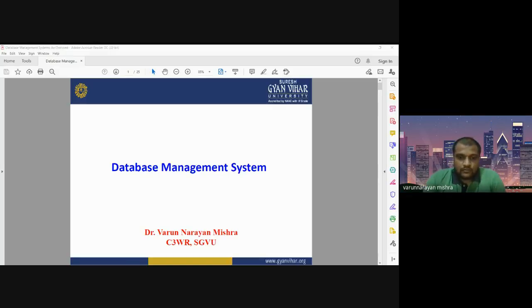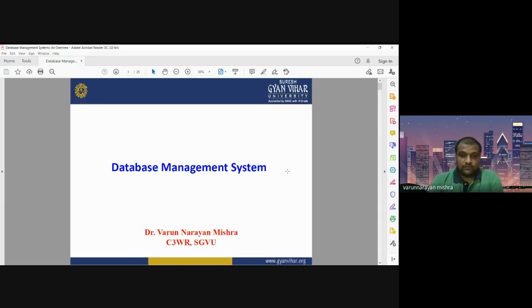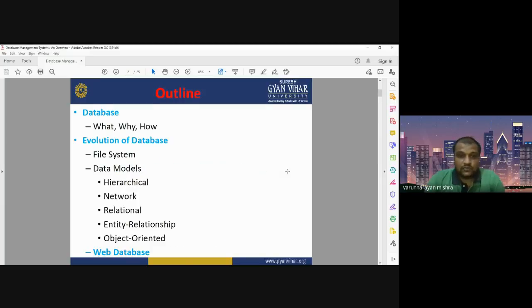Good afternoon. Today I am going to discuss database management systems, which is an important part of geoinformatics. When we are dealing with geoinformatics and remote sensing, data is an important component, so how we can manage that data and how we can utilize the database for different applications will be discussed in today's class.